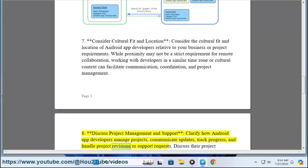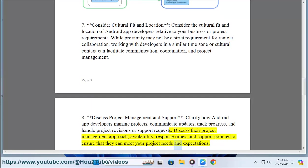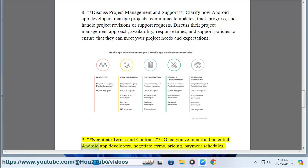Eight: Discuss project management and support. Clarify how Android app developers manage projects, communicate updates, track progress, and handle project revisions or support requests. Discuss their project management approach, availability, response times, and support policies to ensure that they can meet your project needs and expectations.